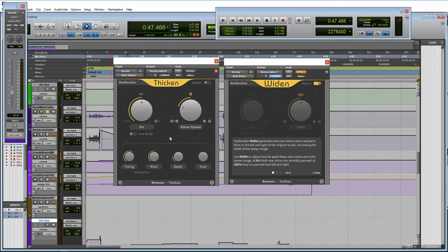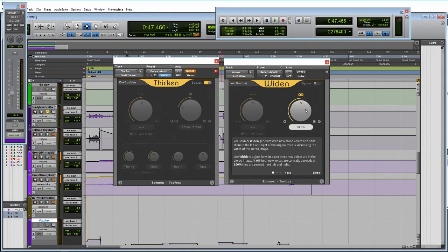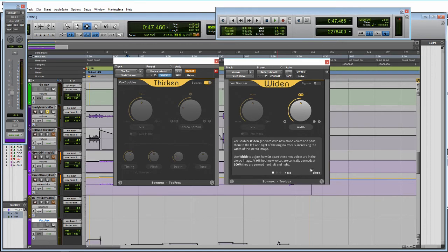So I hope that gives you a little idea of what it can do. And then if we go over here and look at Widen, we can see that Widen generates two mono voices and pans them to the left and right of the original vocals, increasing the width of the stereo image.